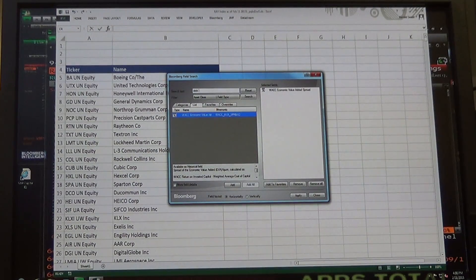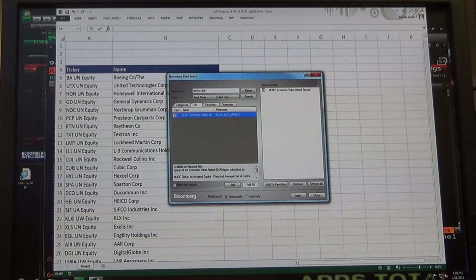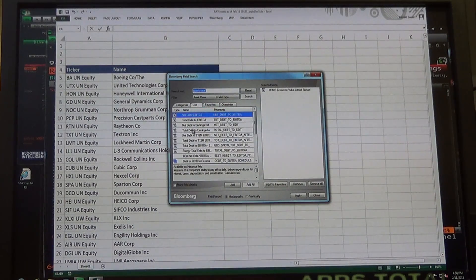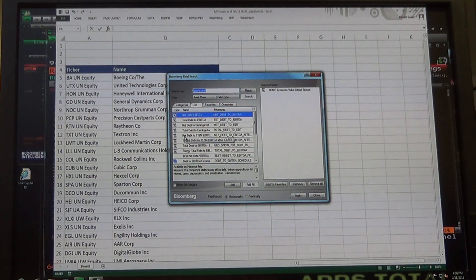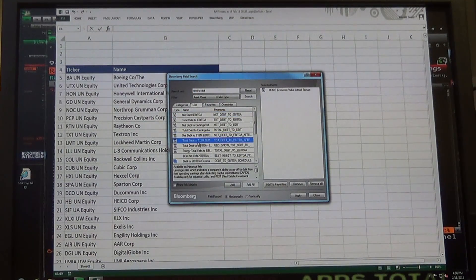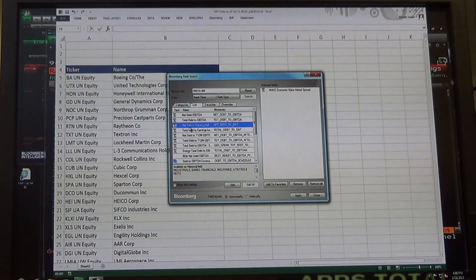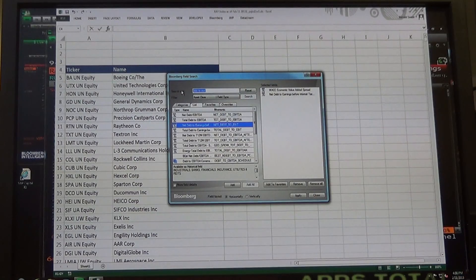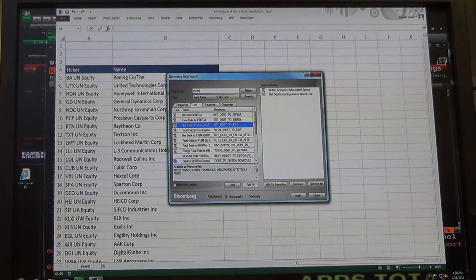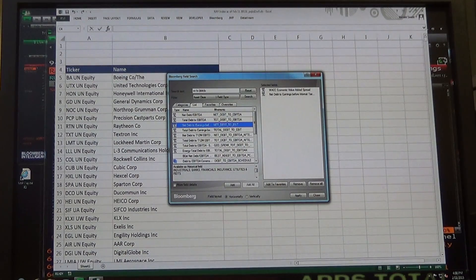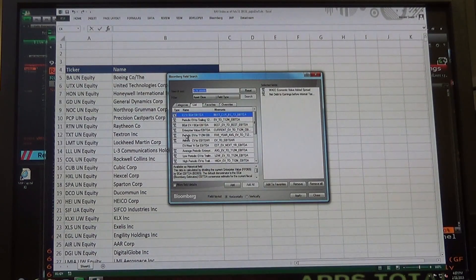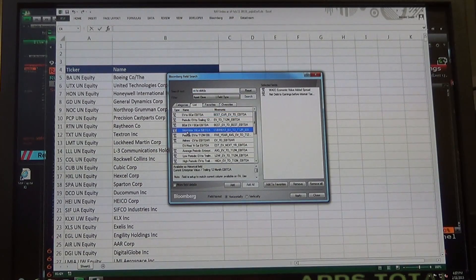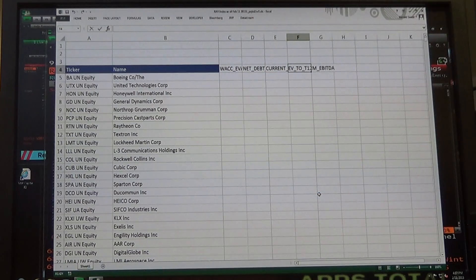Debt to EBIT. That's like net debt to 12-month EBIT. Net debt to EBIT. And then we're going to do price. We're going to do EV to EBITDA. You want enterprise value to EBITDA, like the fourth one down. So you want to apply all of those and close.